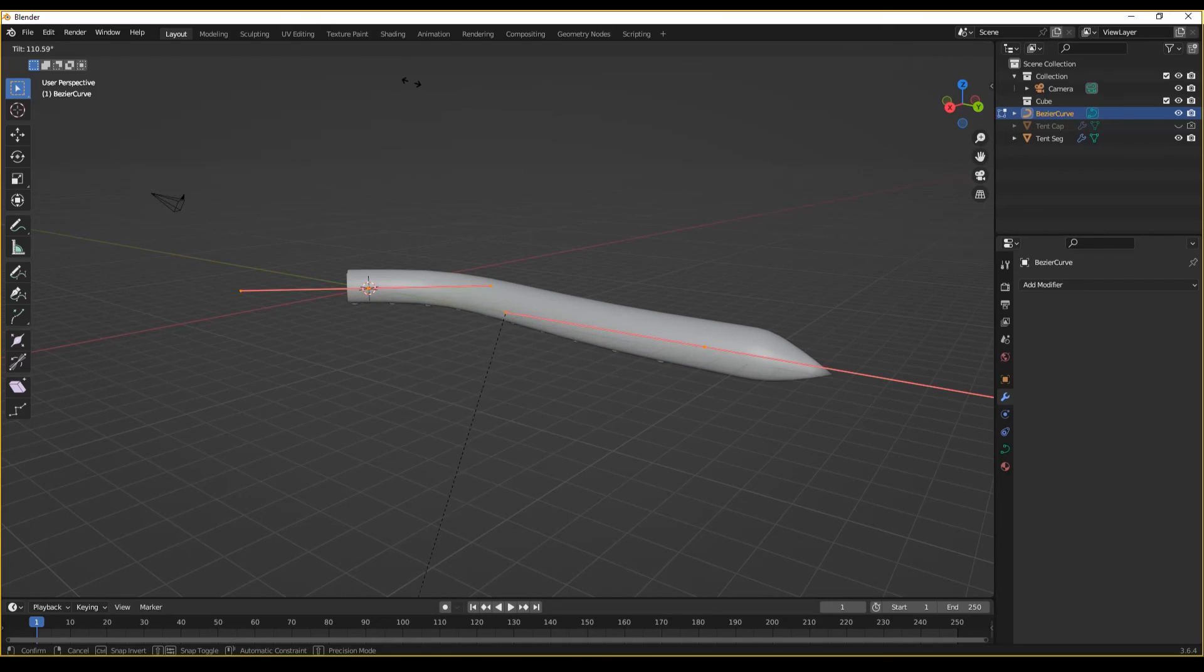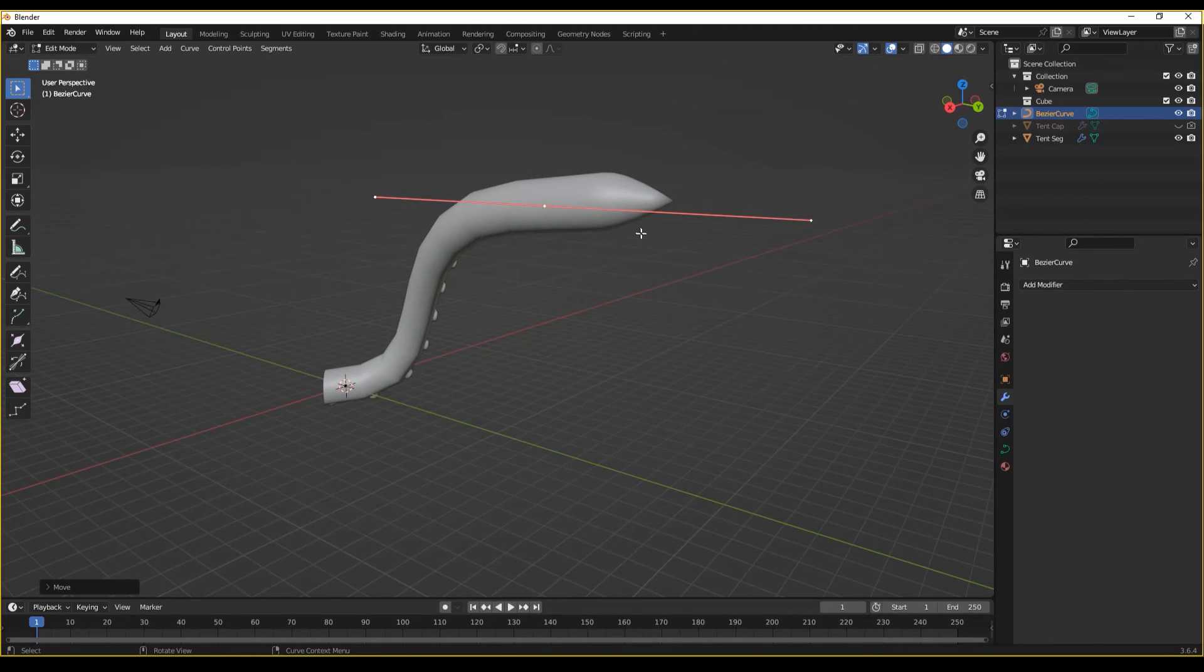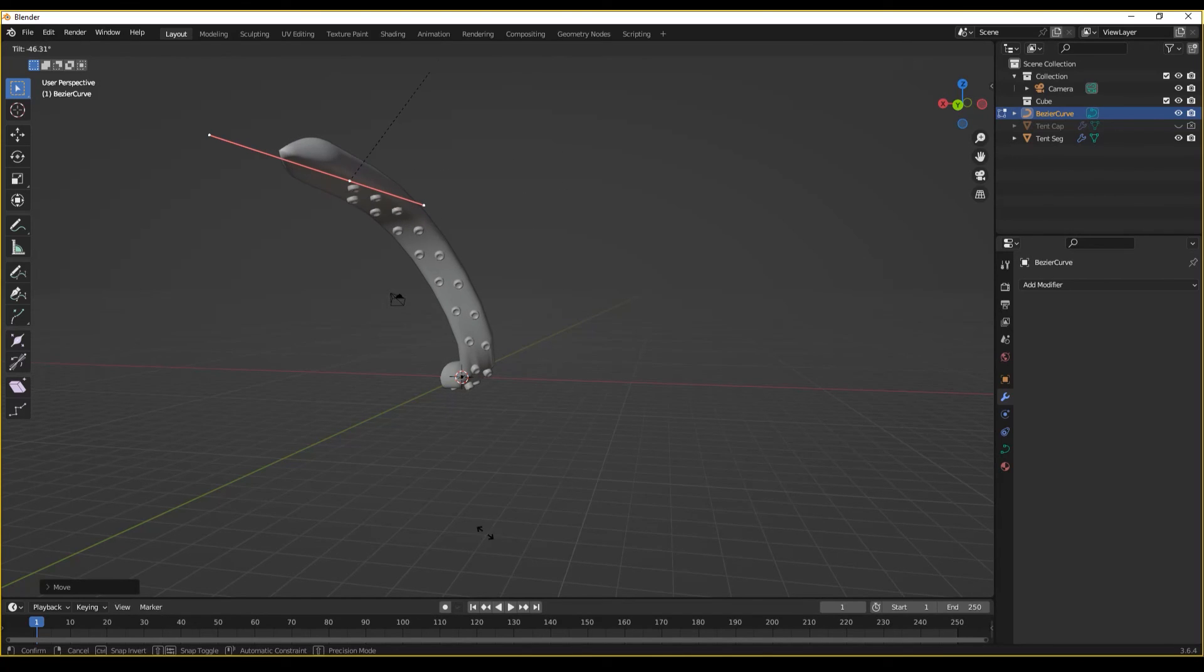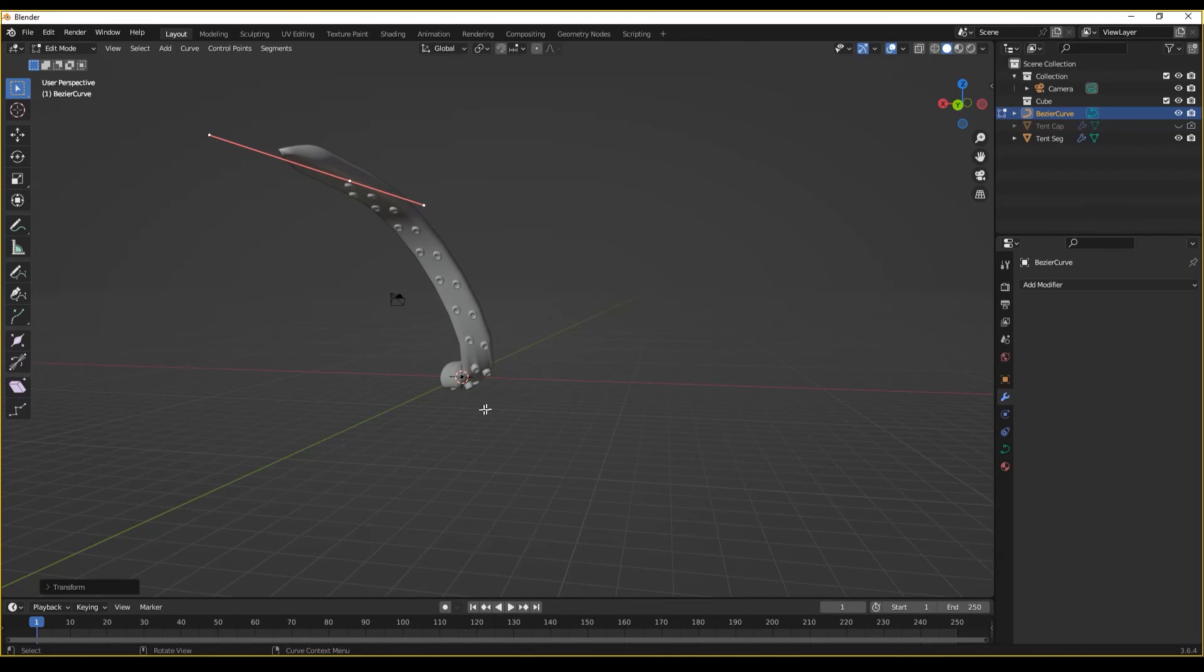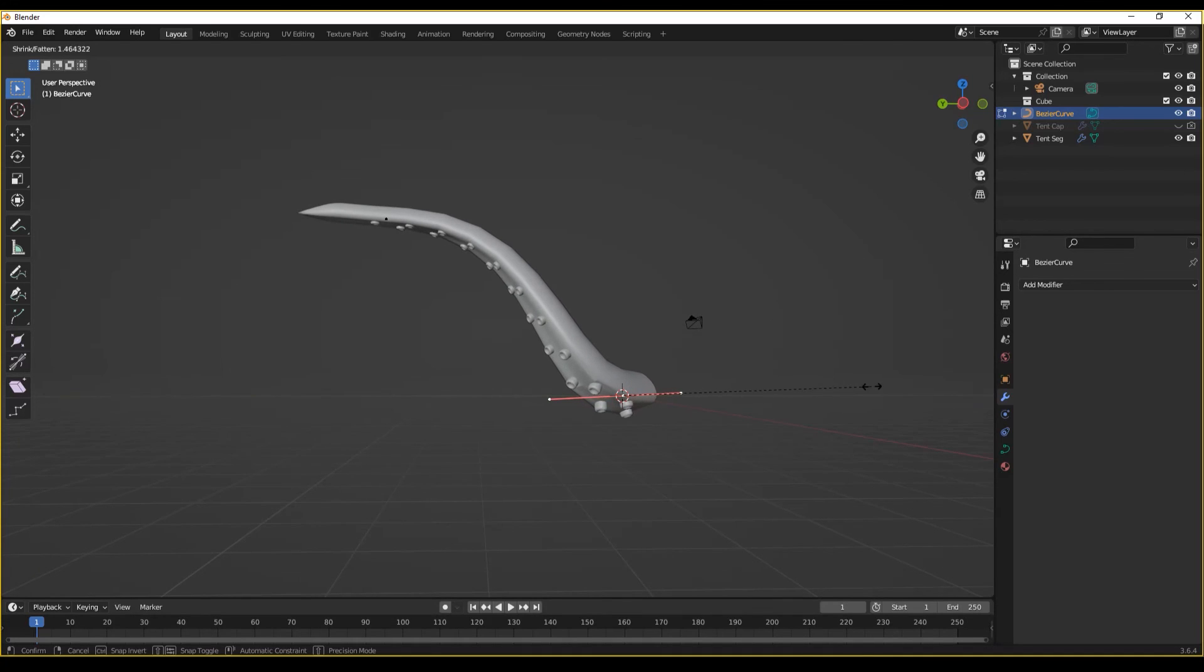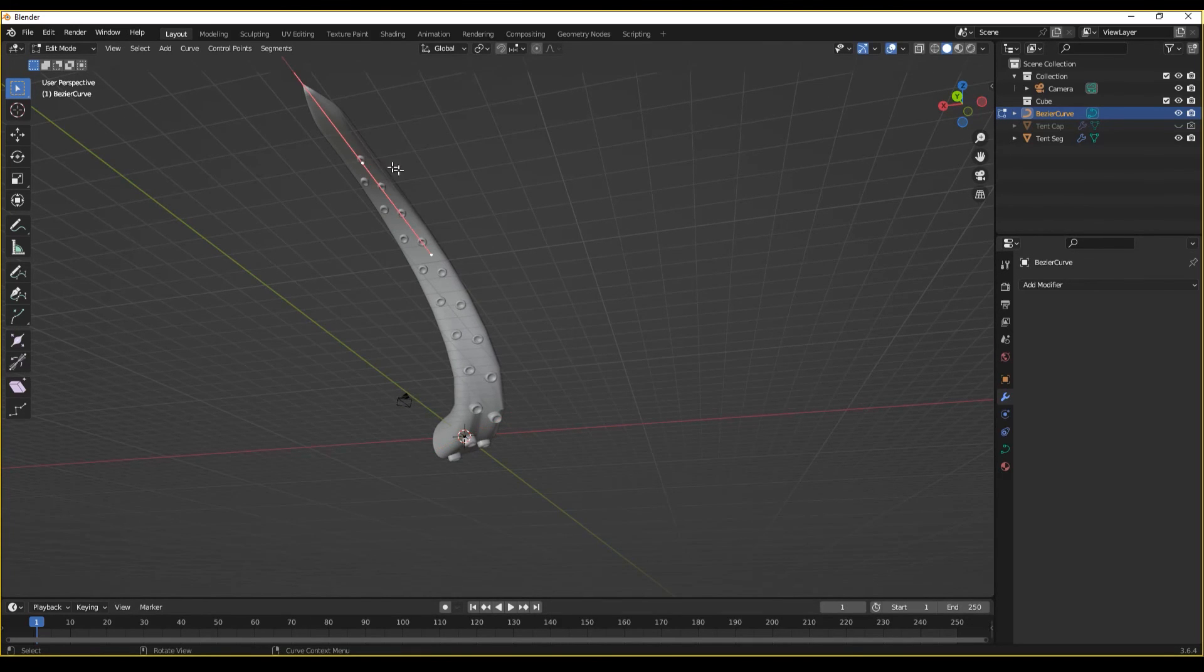And now we have full control over our tentacle. Control T for tilt. And we can even use Alt S to change the scale, giving us a nice taper from the base to the tip.